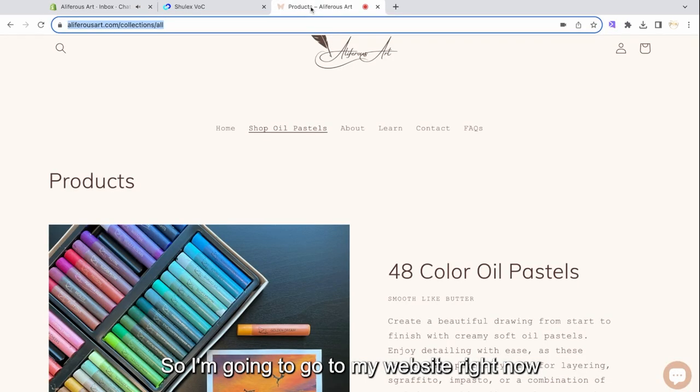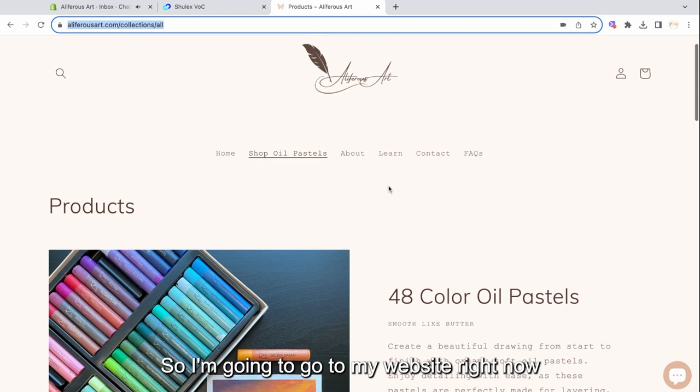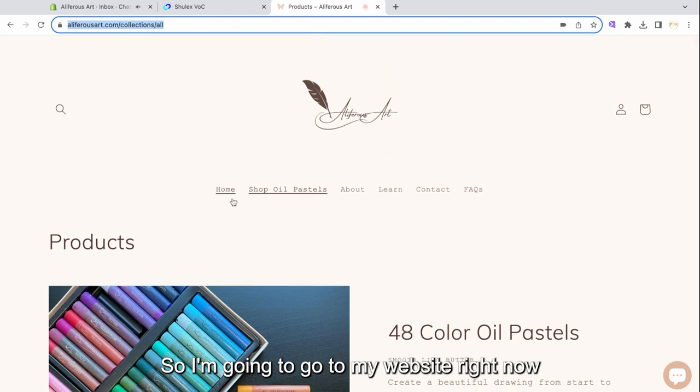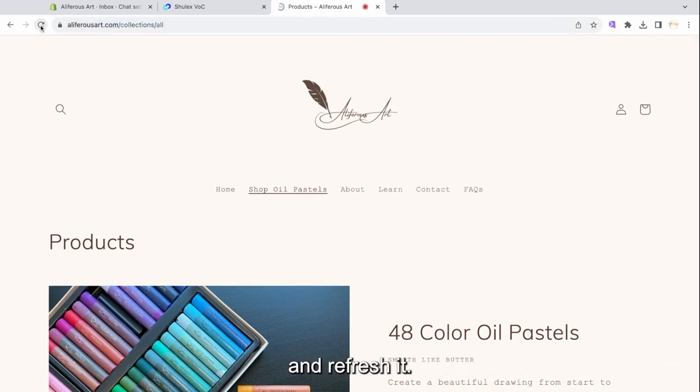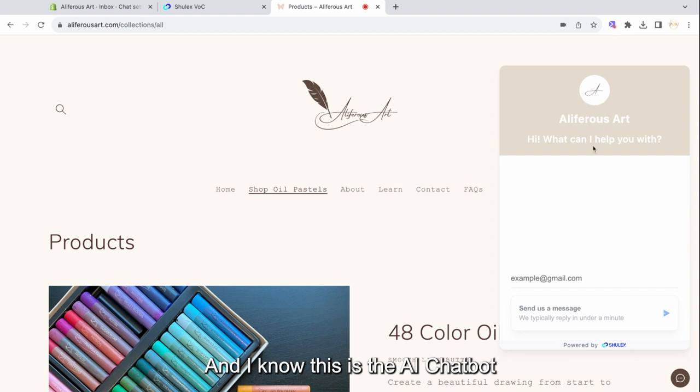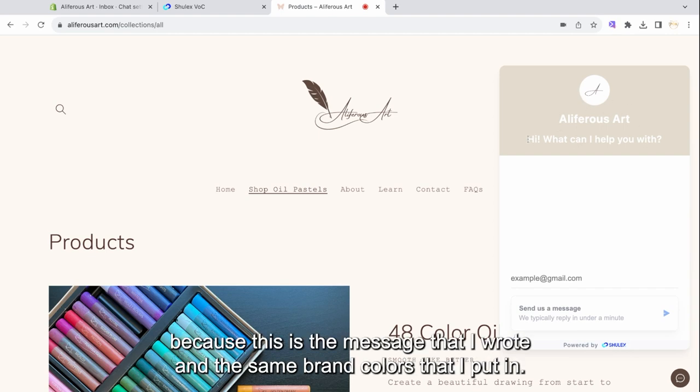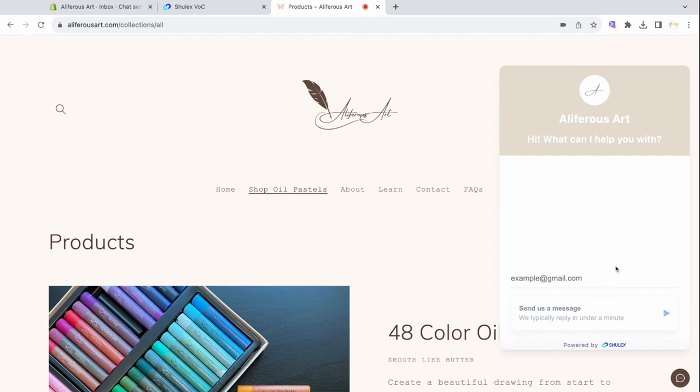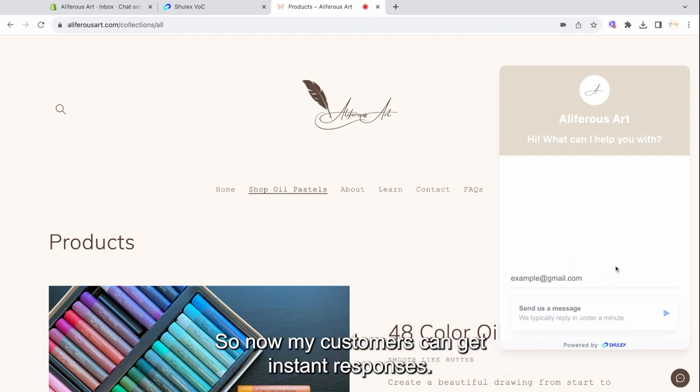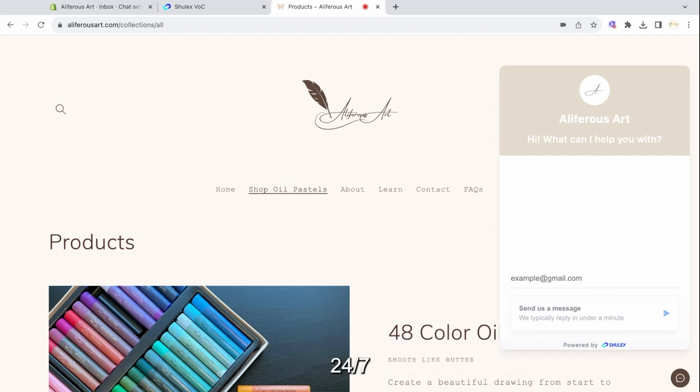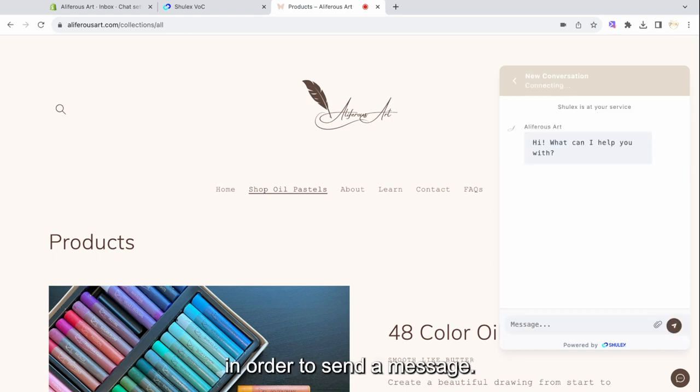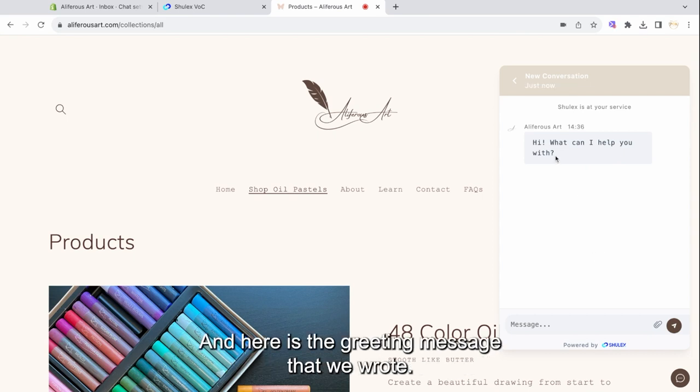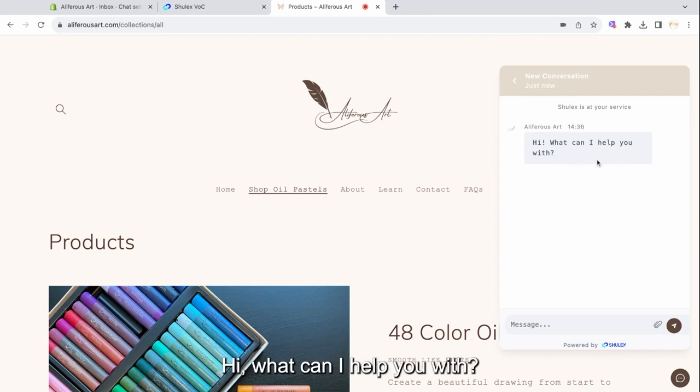So I'm going to go to my website right now and refresh it. And I know this is the AI chatbot because this is the message that I wrote and the same brand colors that I put in. So now my customers can get instant responses 24-7. Let's test it out. I'm going to type in my email in order to send a message. And here is the greeting message that we wrote. Hi, what can I help you with?